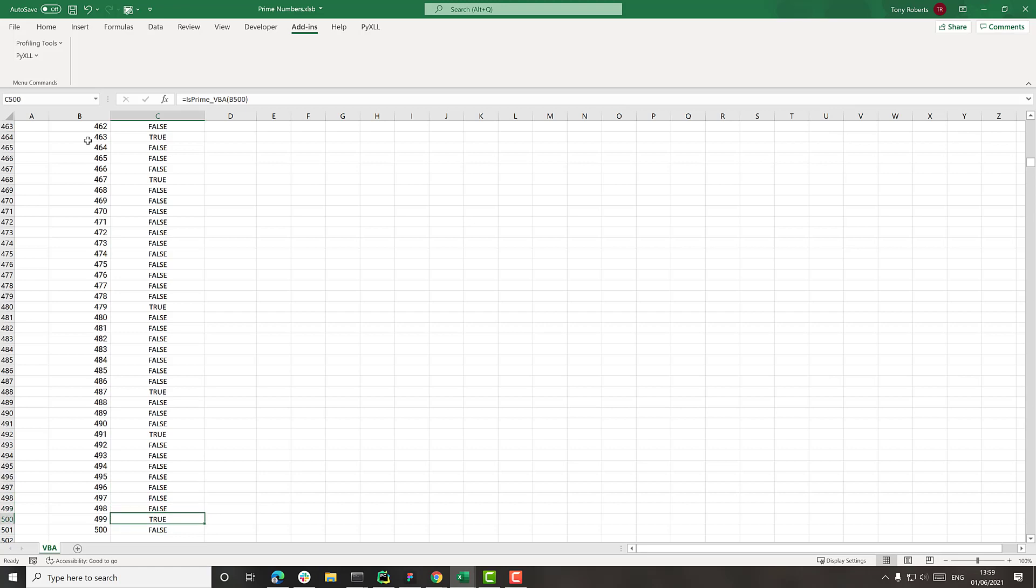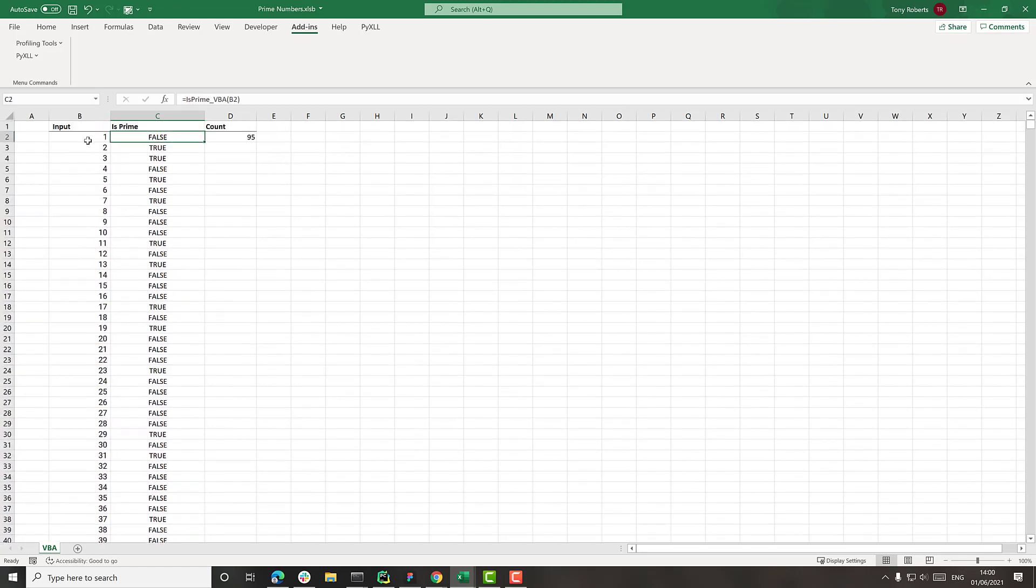And just this function is just returning true or false, depending on whether the number's prime or not. And then here I've just got the count of where is_prime is true.